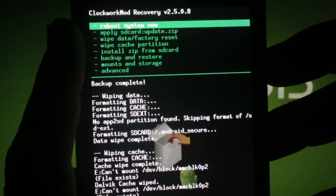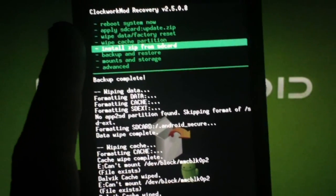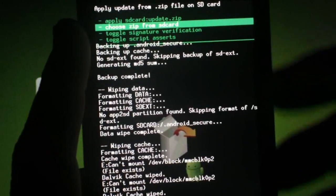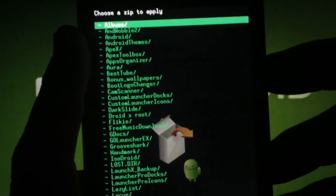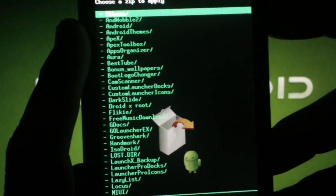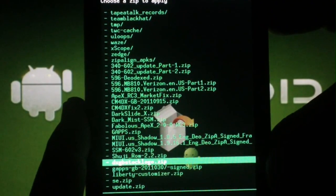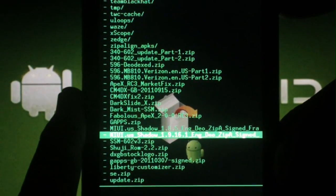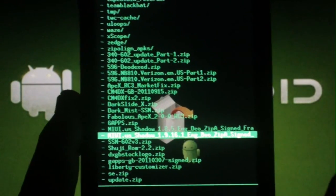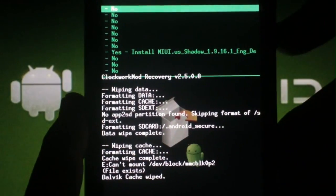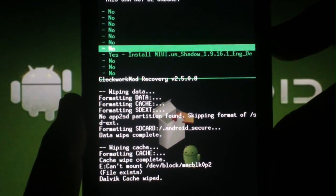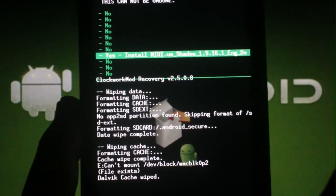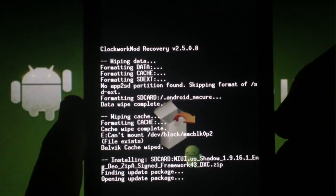Scroll to Install Zip from SD Card, hit the camera button. Scroll to Choose Zip from SD Card, hit the camera button. Press the top volume key to get to the bottom of the list and find the zip file that you downloaded. Hit the camera button. Scroll to Yes and hit the camera button again.